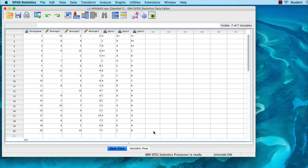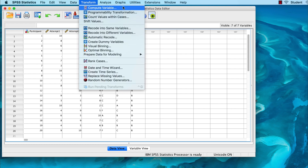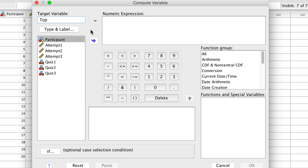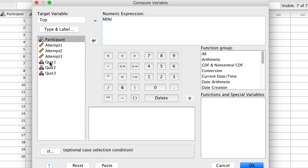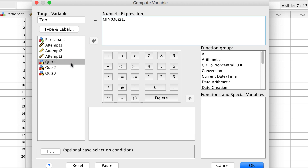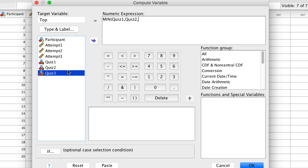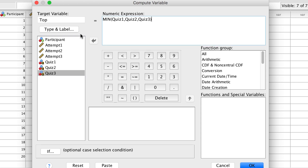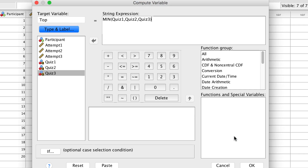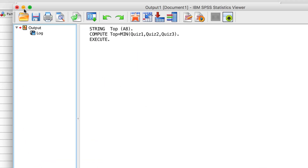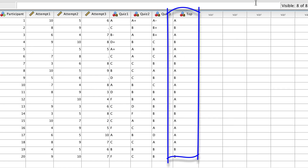To do this in SPSS, go to Transform > Compute Variable. We will call our new variable 'top', as in top score. Create the formula as you did previously. The top score is the first letter, or an A, so we would use the MIN function followed by parentheses. Within the parentheses, you would add all of the string variables that you want to compare. For this to work with string variables and not throw an error, you must click on Type and Label and then set the type to string. Click Continue and OK. This column is the top letter grade for each of the quizzes.